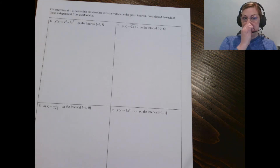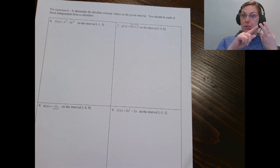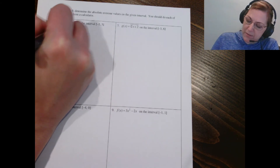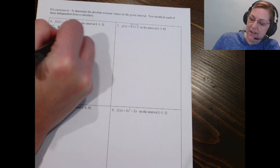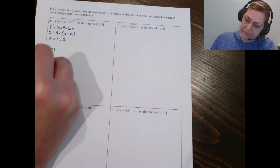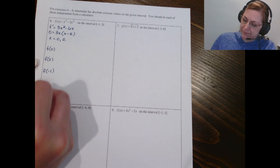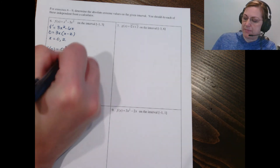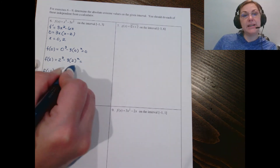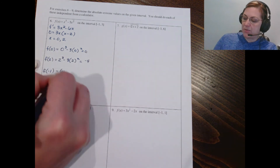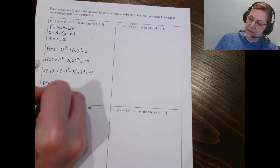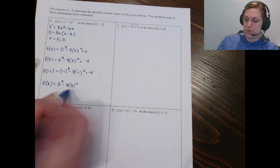Remember, what we're doing is finding our critical points, then evaluating our critical points and our endpoints in the function. Let's do the derivative first — it's 3x² − 6x. Set it equal to zero and factor to get our critical points. Now we're going to plug those into the function along with our endpoints. We get: 0³ − 3(0²) = 0; 2³ − 3(2²) = 8 − 12 = −4; (−1)³ − 3(−1²) = −1 − 3 = −4; and 3³ − 3(3²) = 27 − 27 = 0.